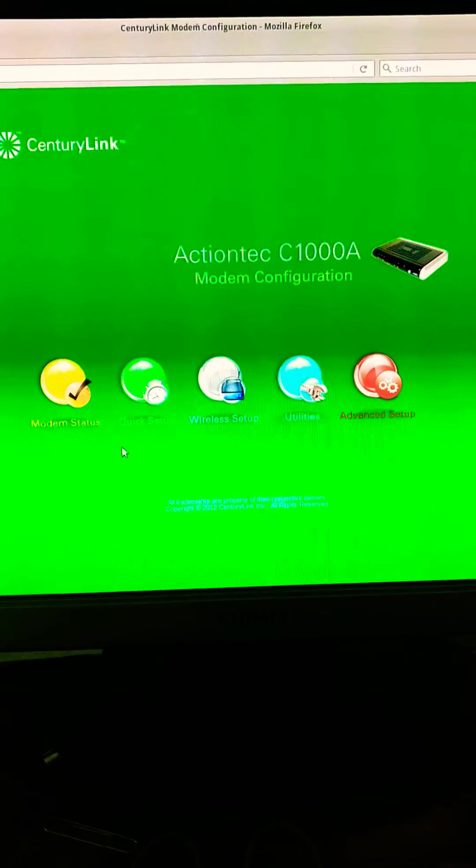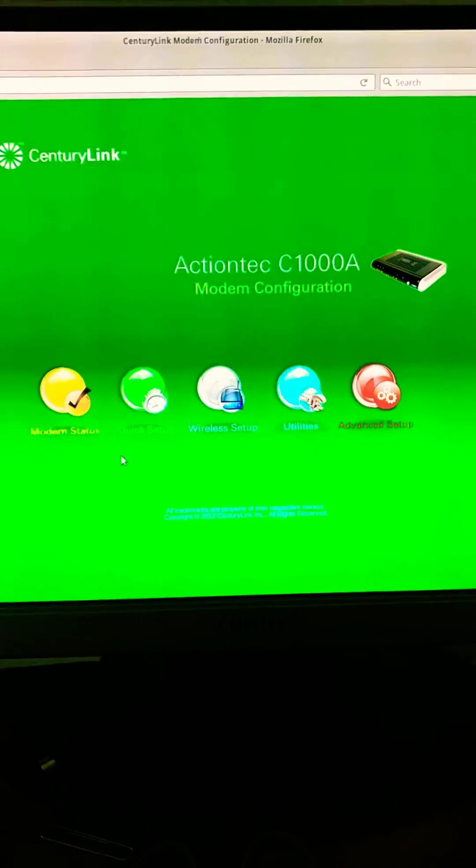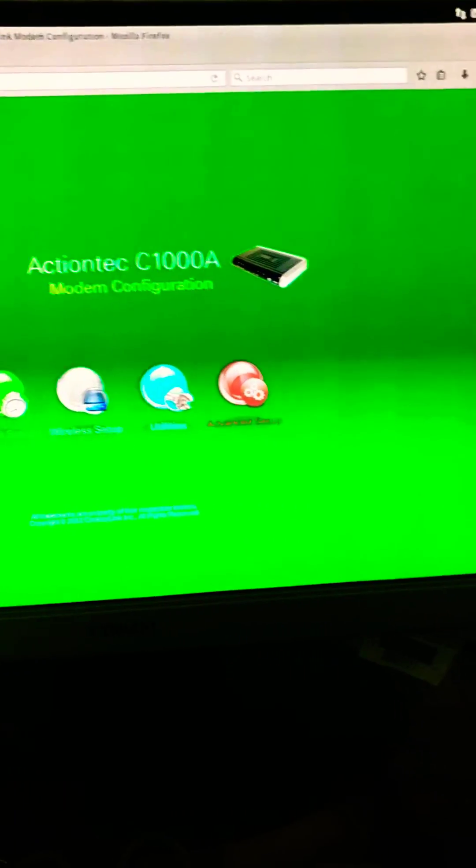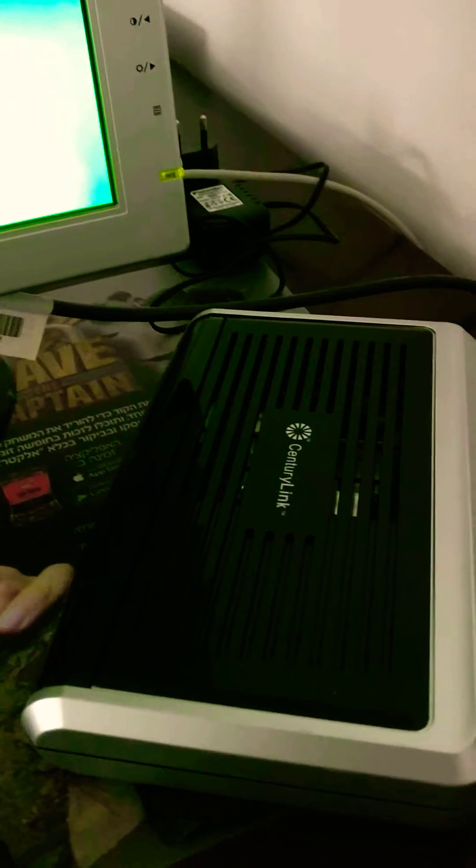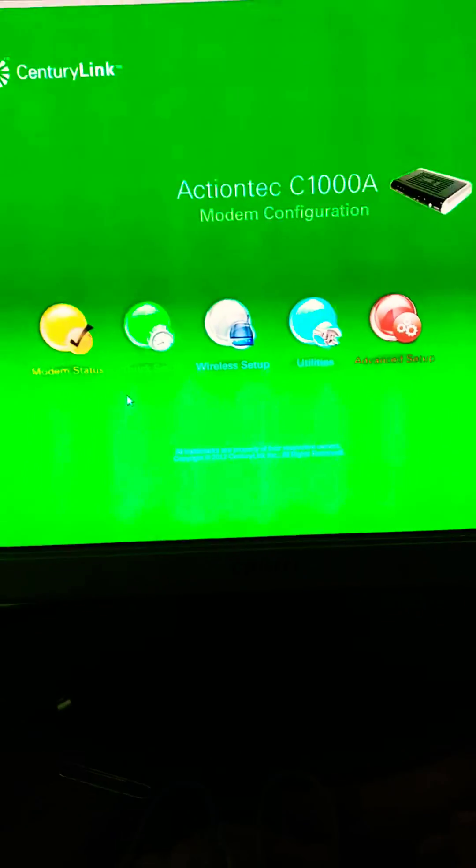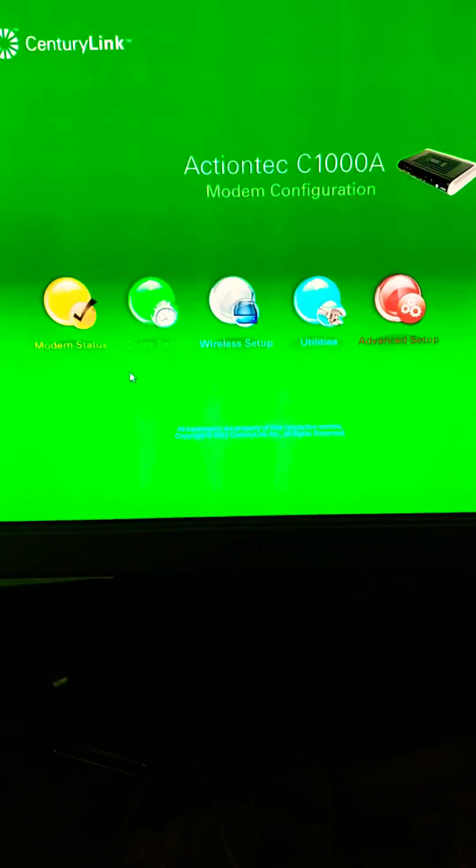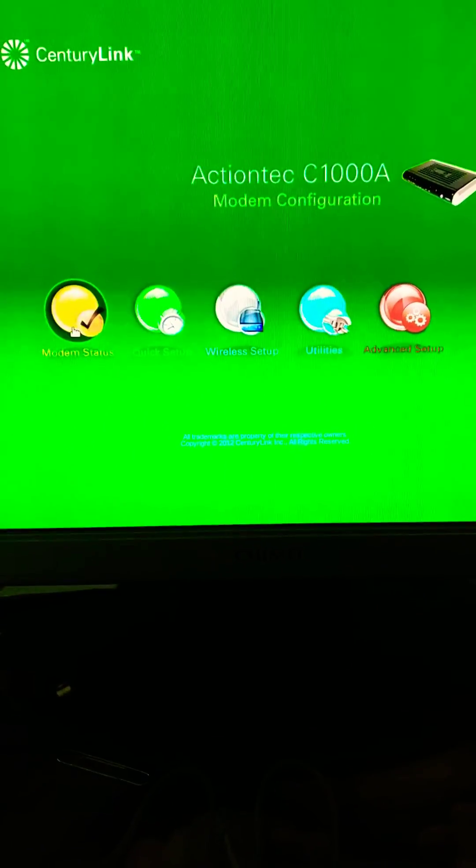I am trying to set up this modem slash router, and I just logged in to the settings.